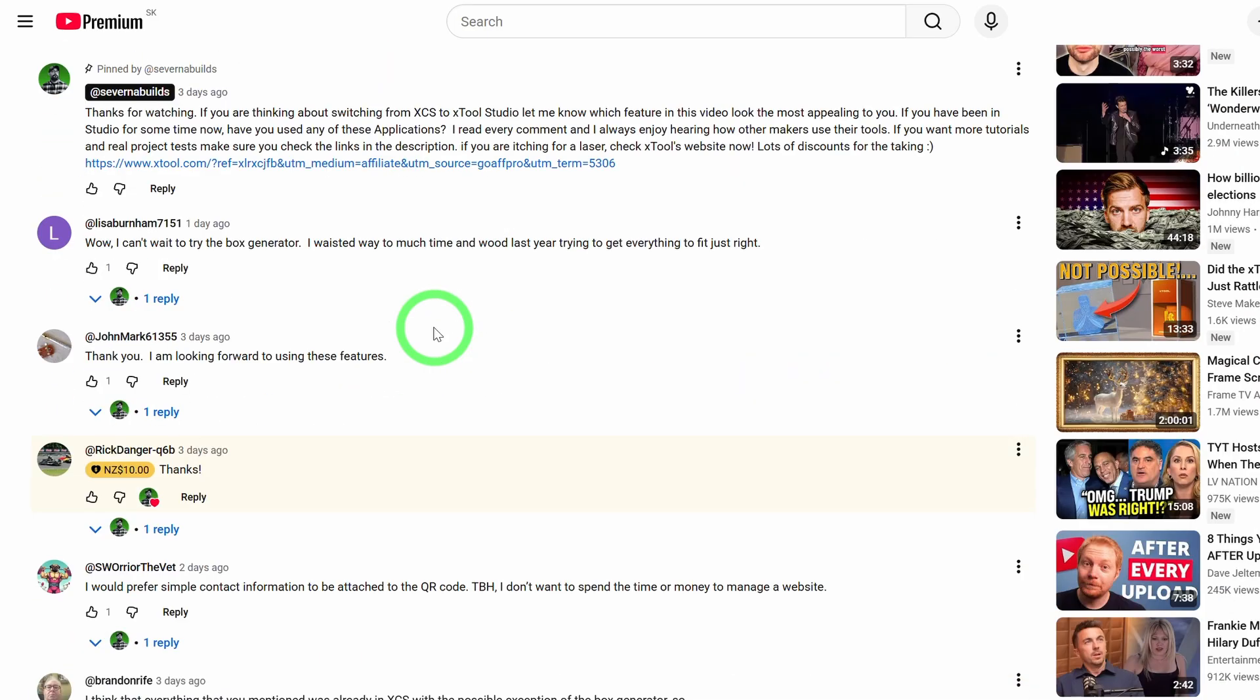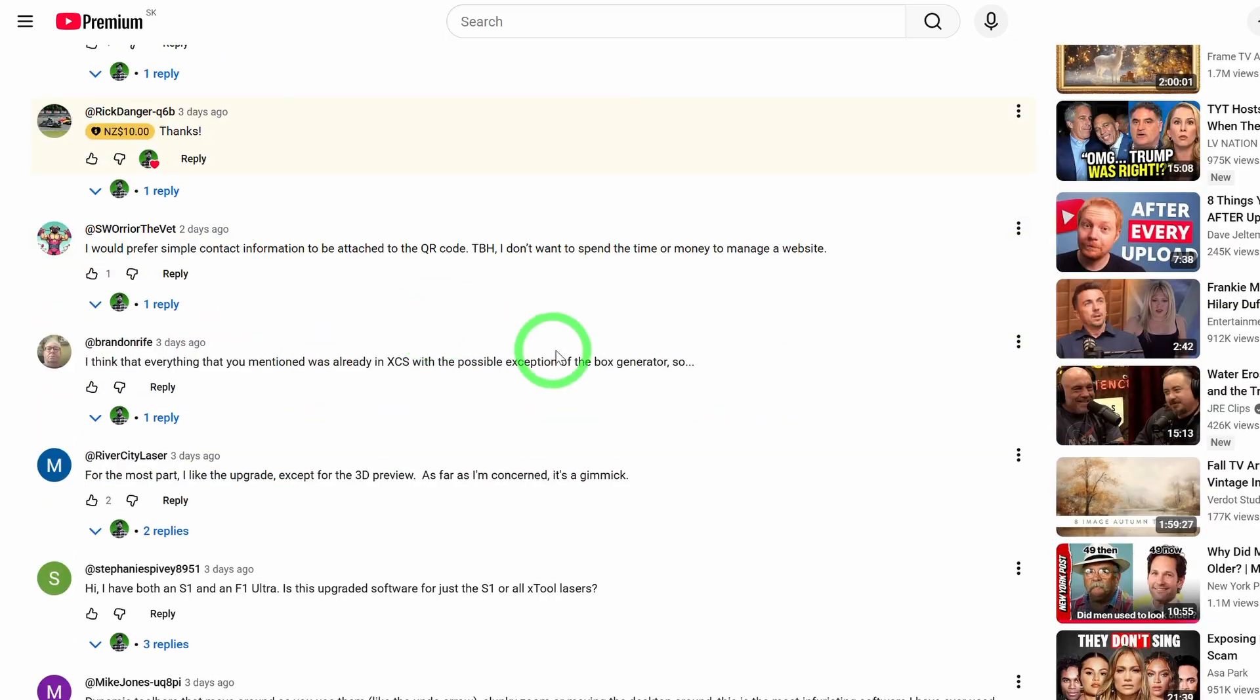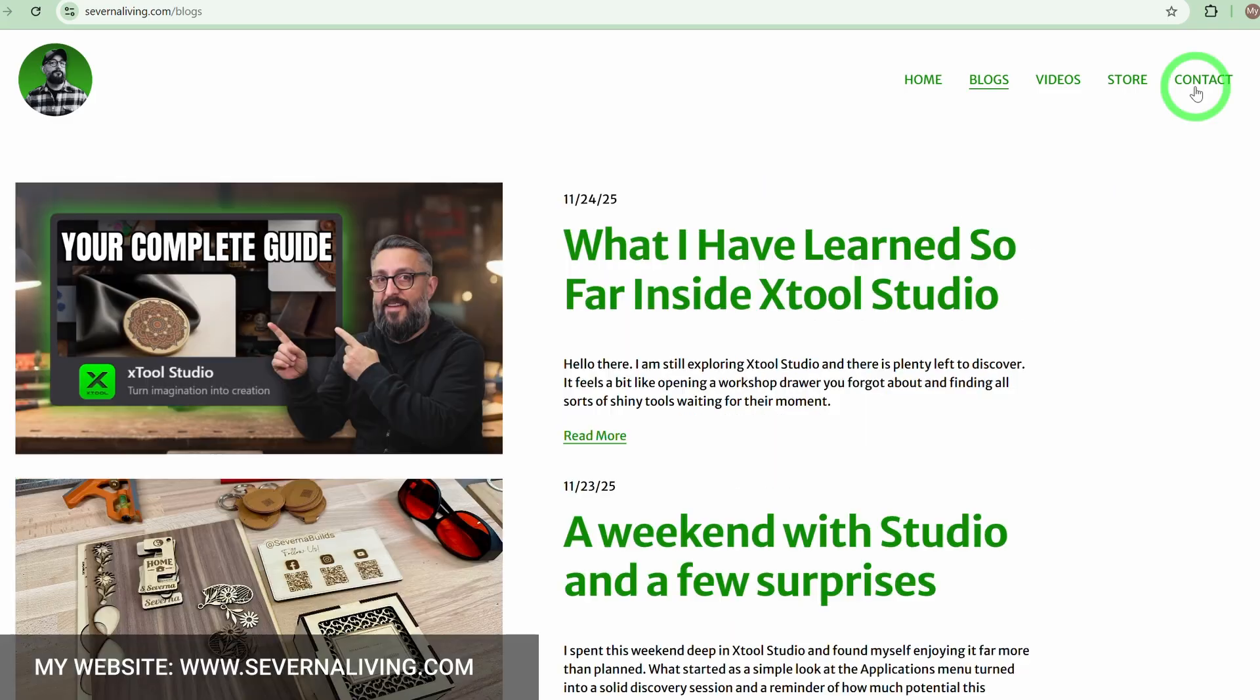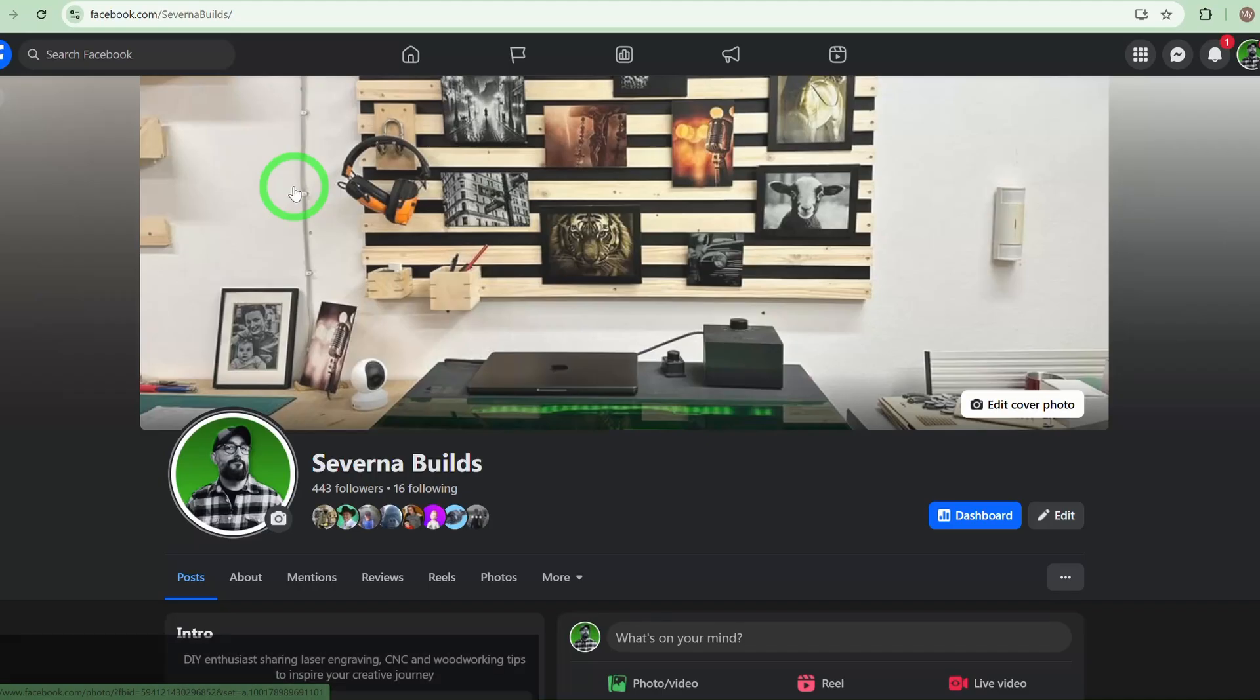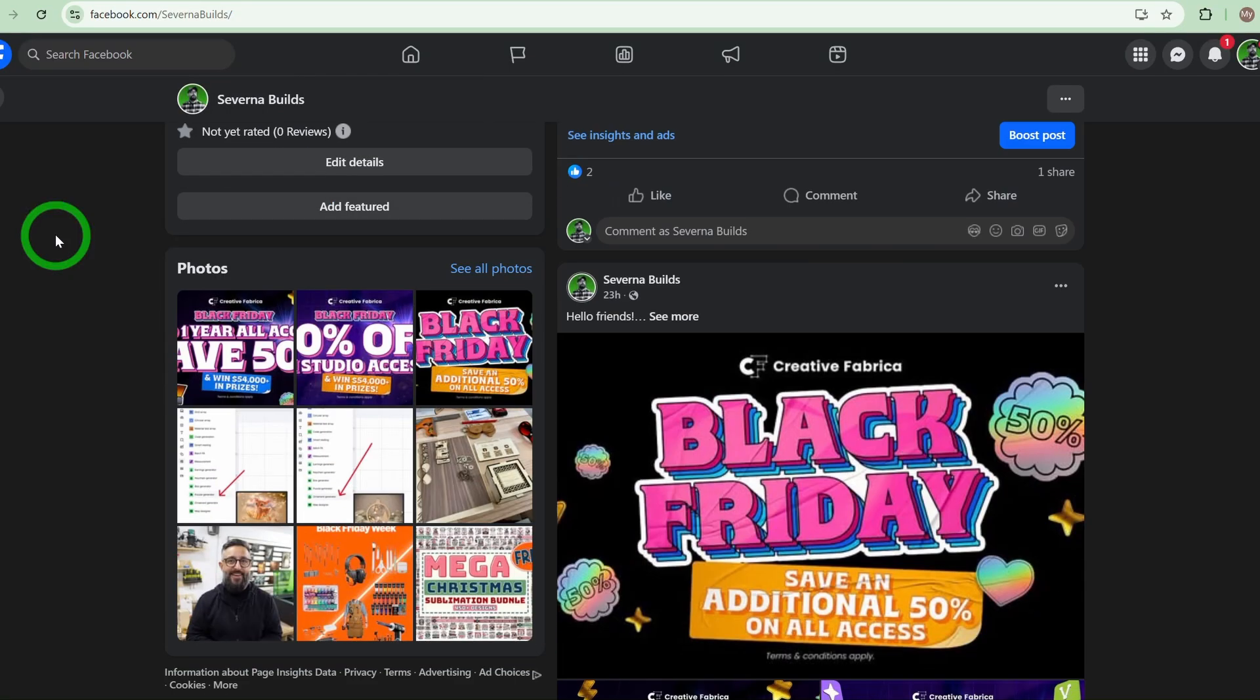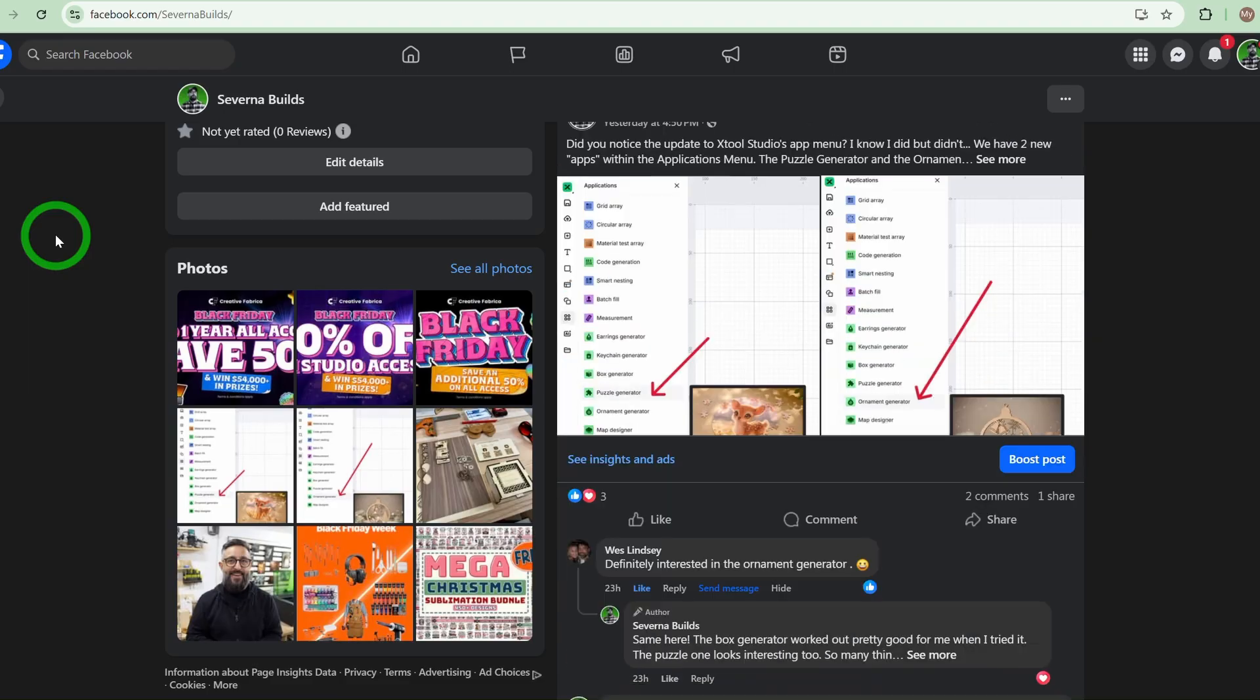If you have questions, leave them in the comments please. I read all of them and I reply to all of them. You can also reach me on my website, severnaliving.com, or on Facebook, where I can answer your questions directly. All of my links are in the description.